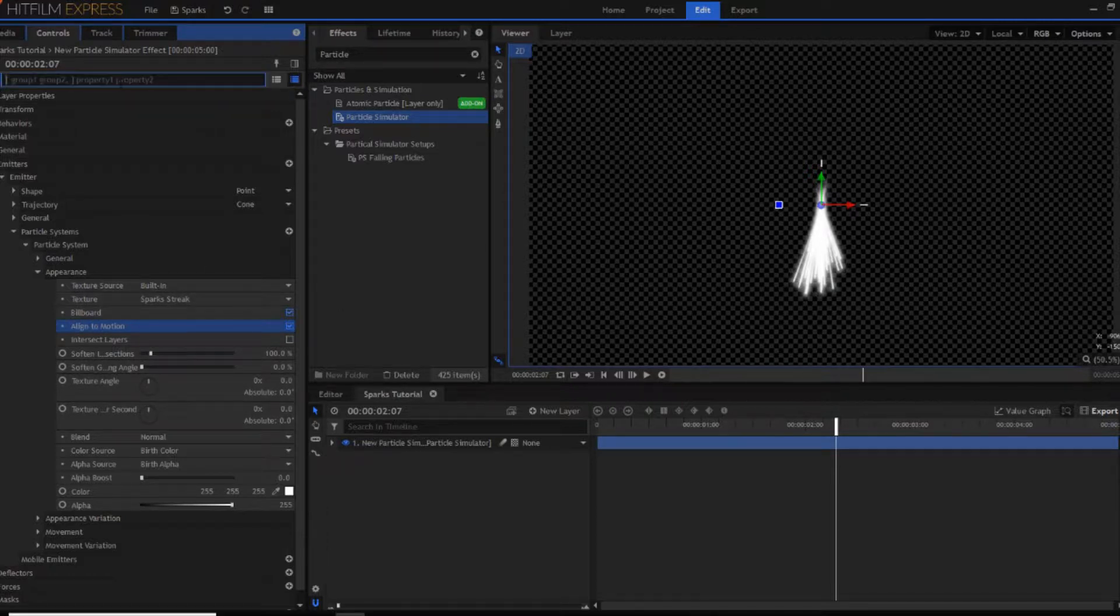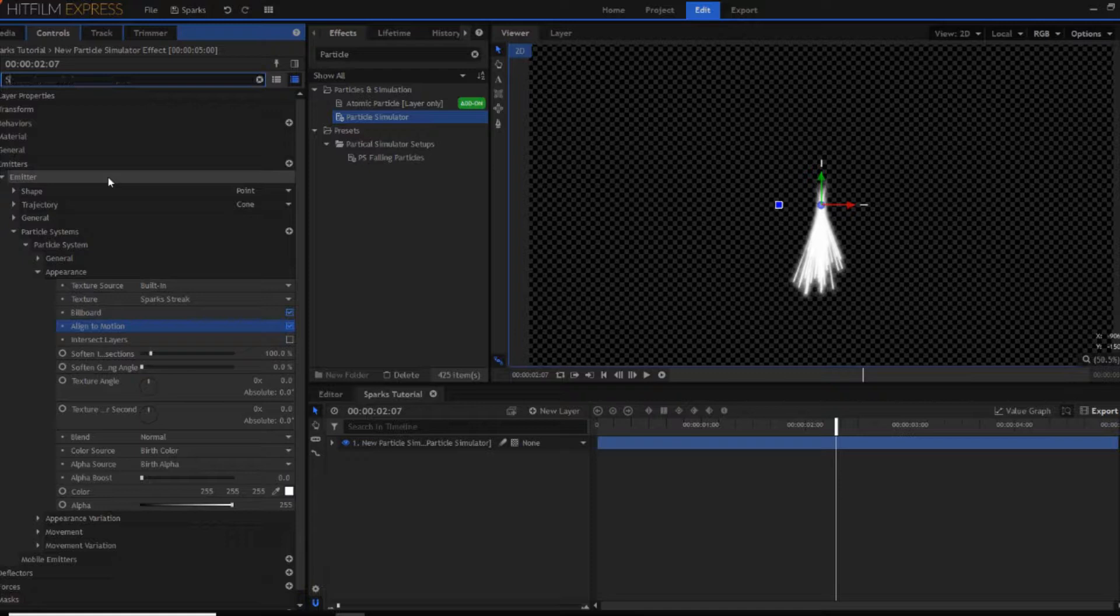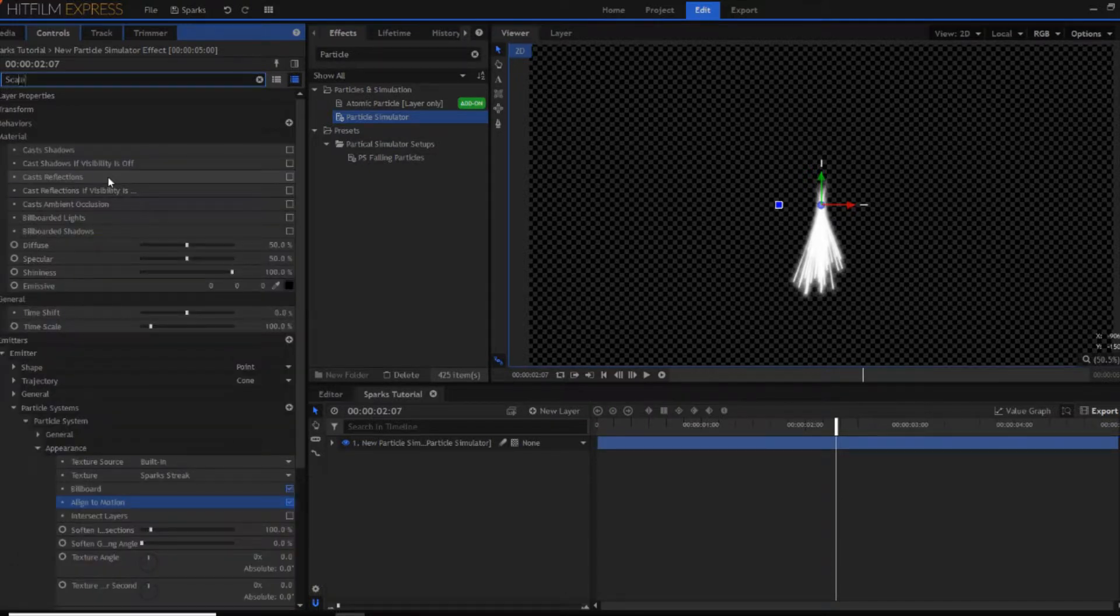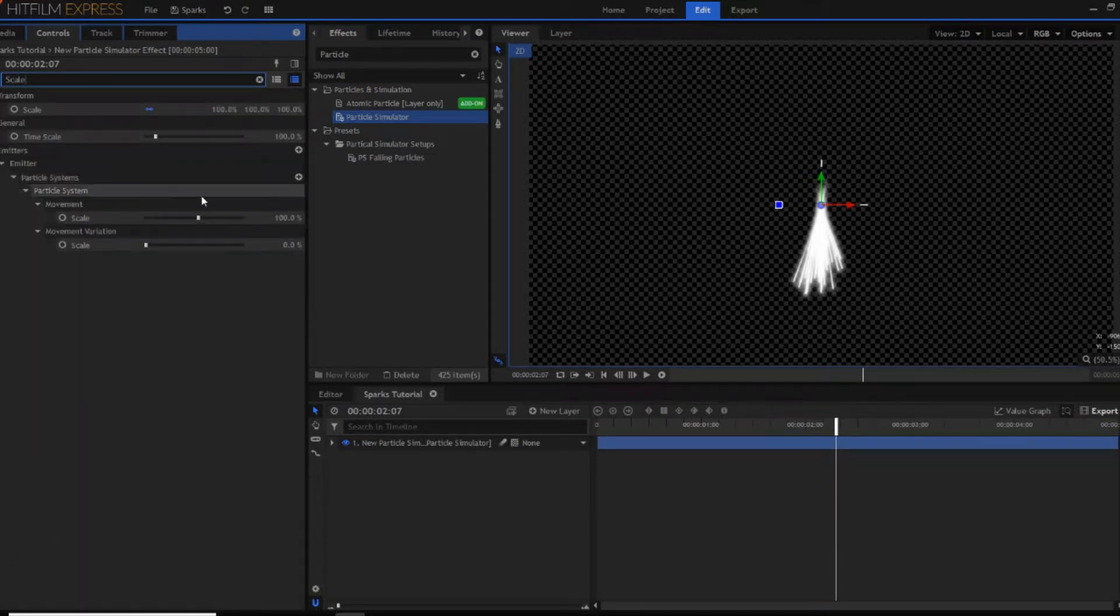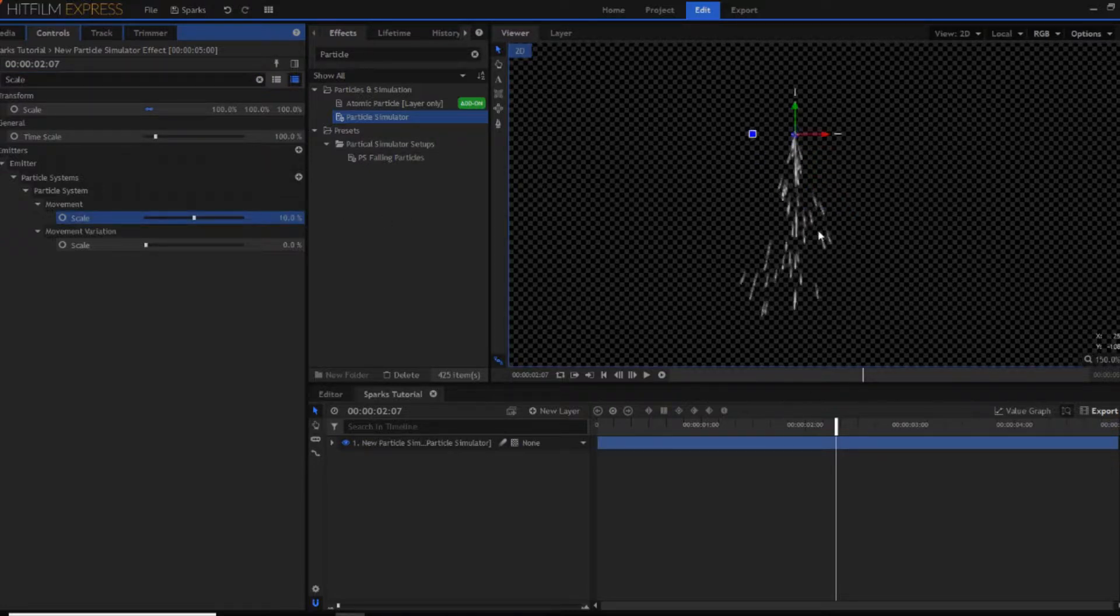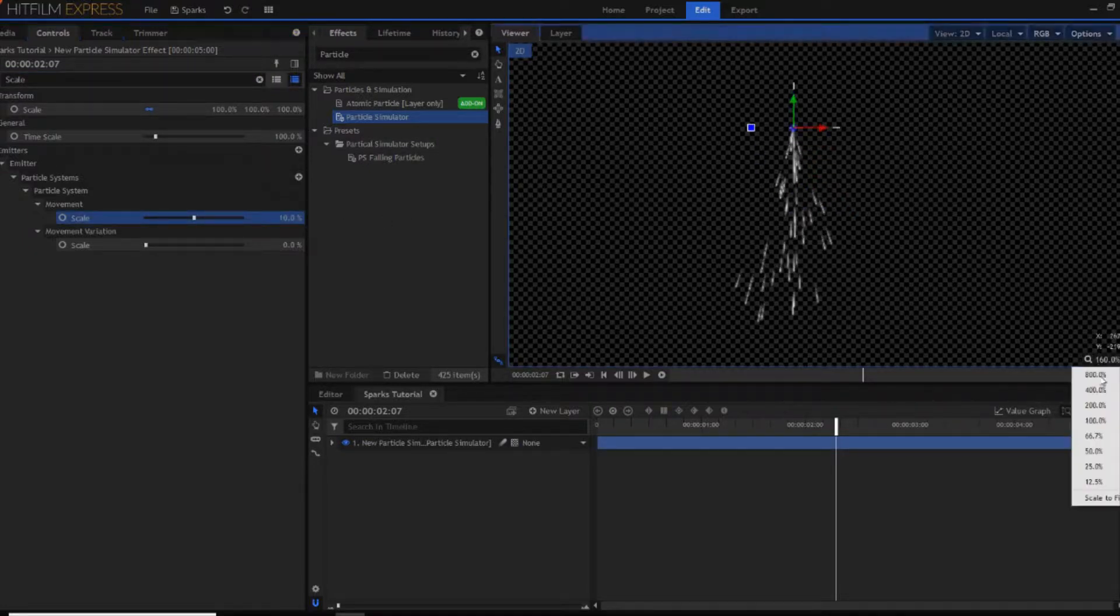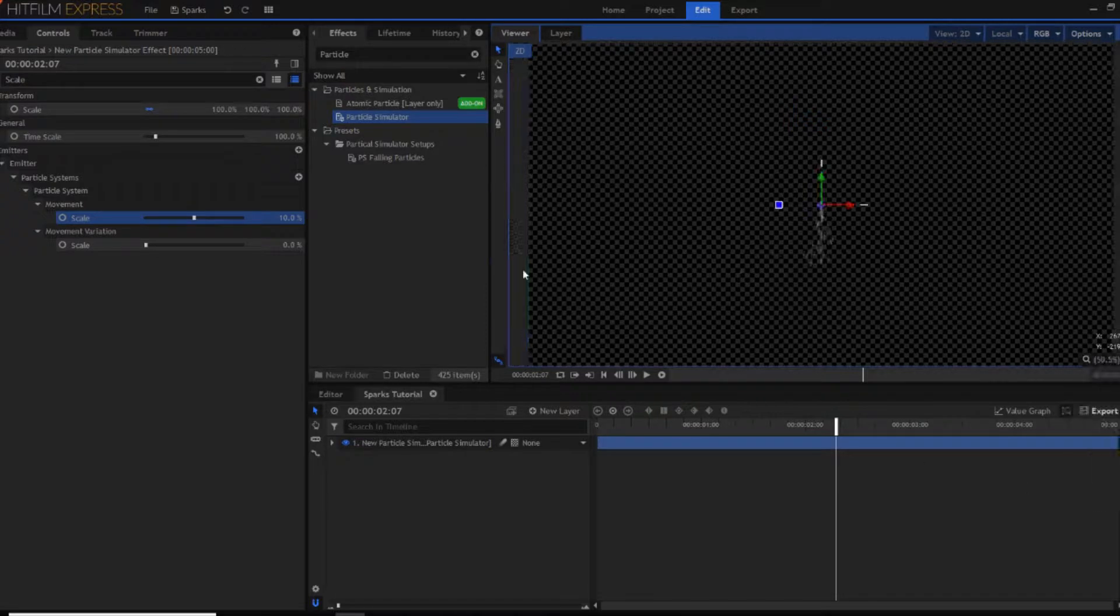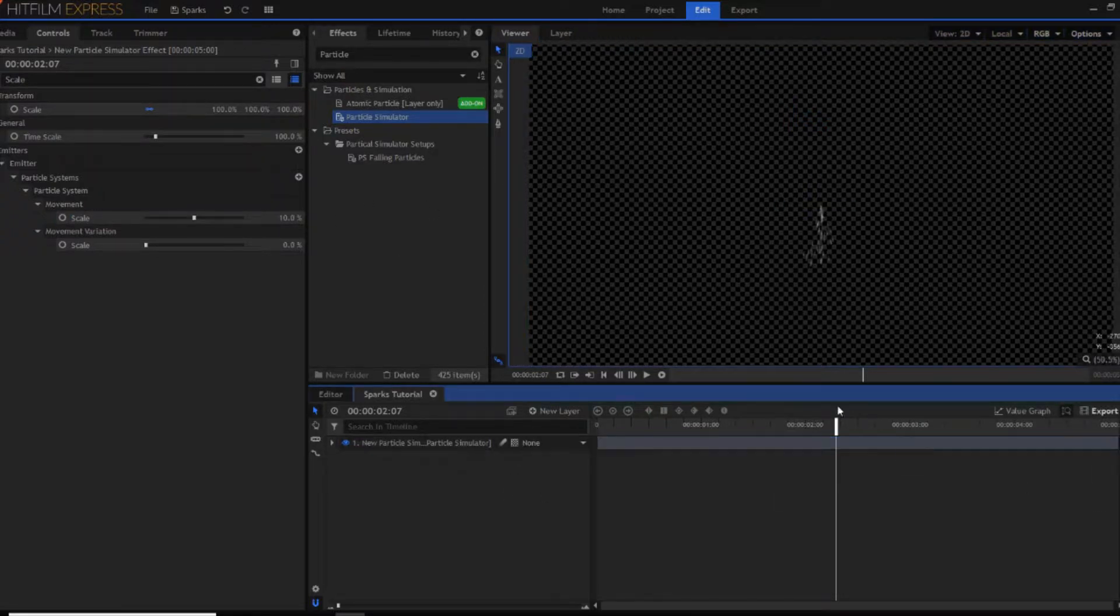Now what you want to do is search in the top of your controls bar for scale. And then you've got this movement property just here. You want to change this to 10. As you can see you have now got smaller sparks so they're not as big and strange. They look more like sparks which is what we're going for.